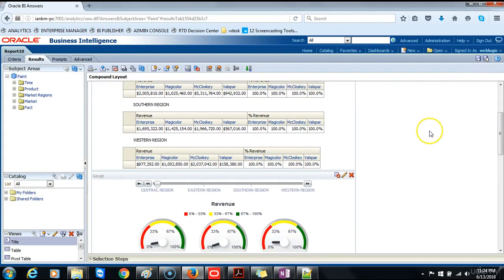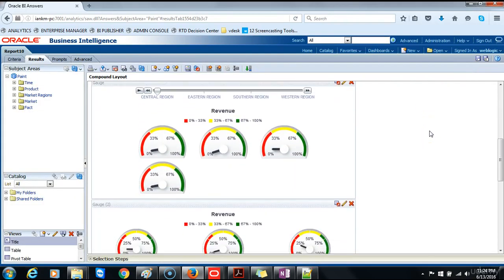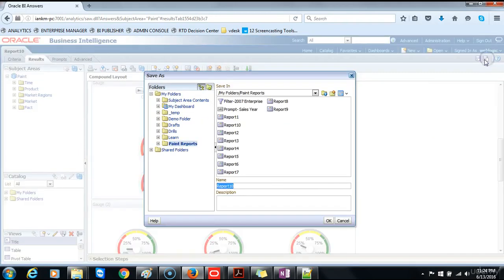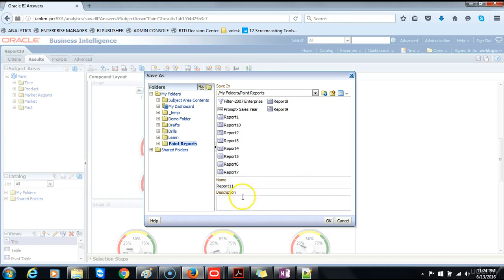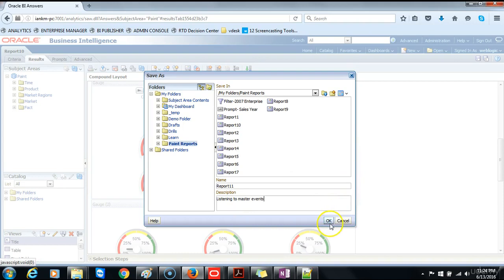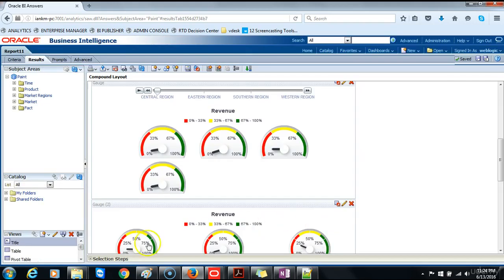And then save the analysis as report 11. And we will type a short description saying listening to master events. Then click OK.